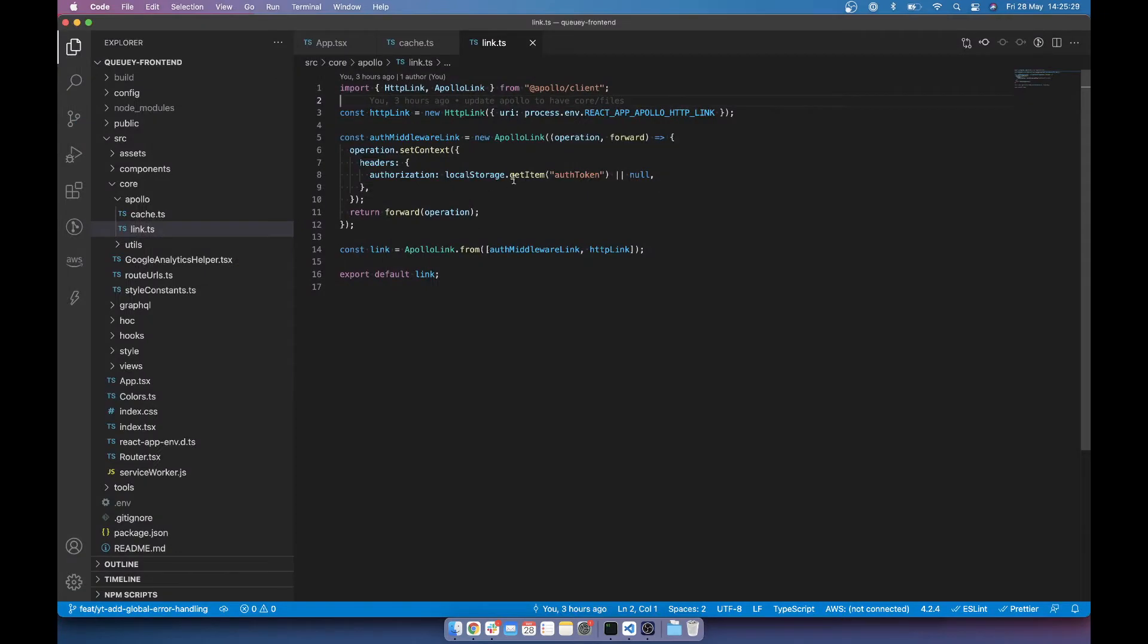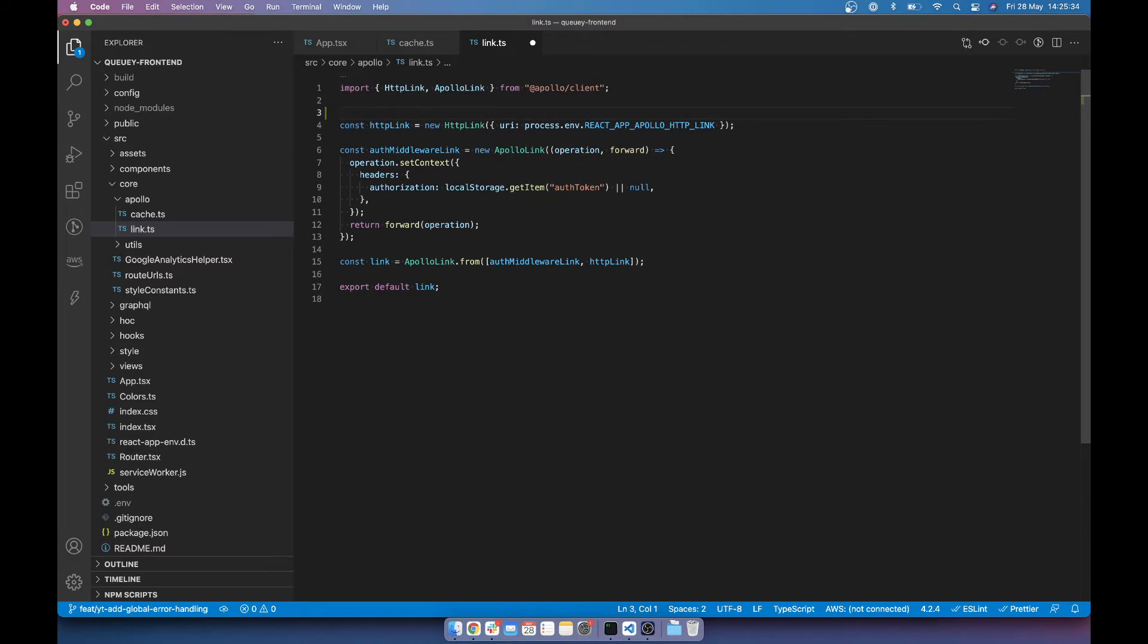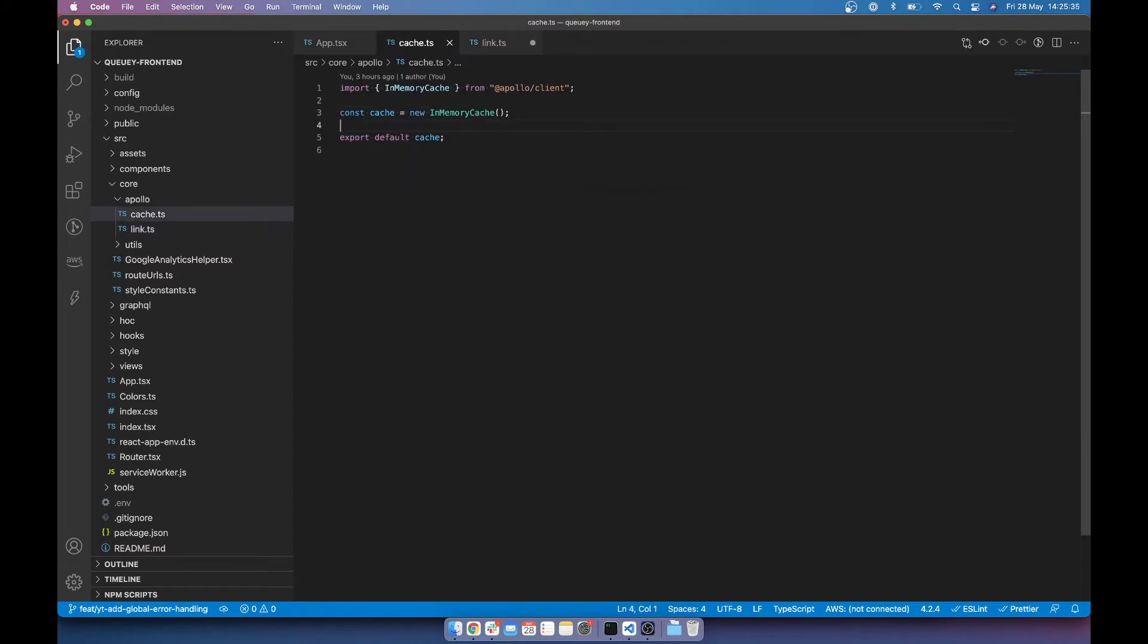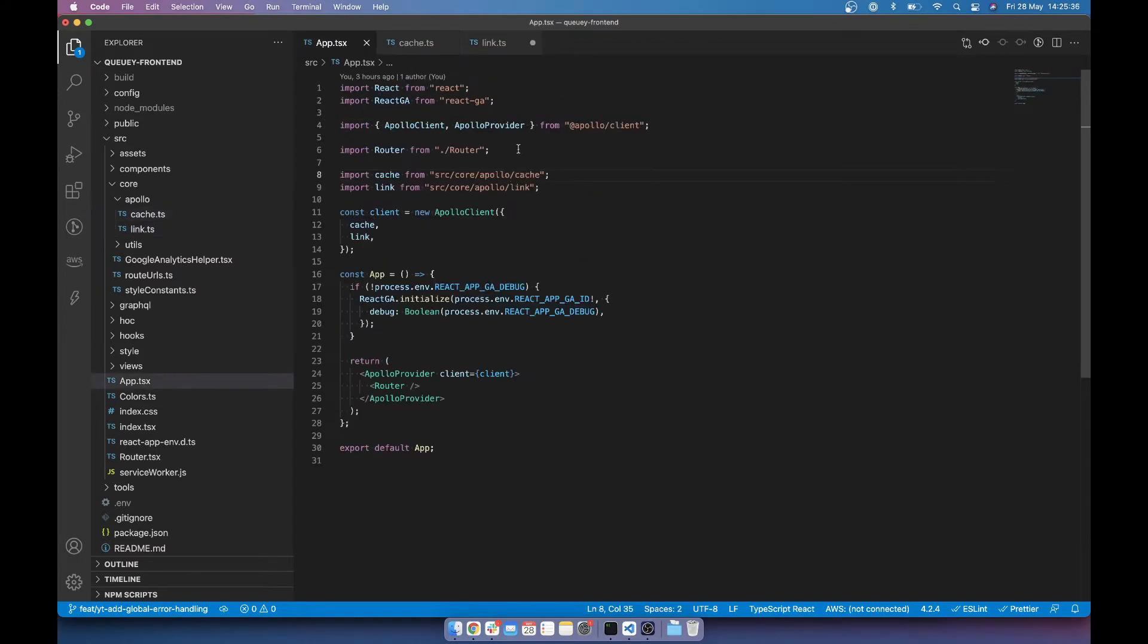Back to here, I've actually moved my link into its own file because I just wanted to keep things clean. You might not do this. You might obviously have it all in here and you might have your links sort of referenced here.